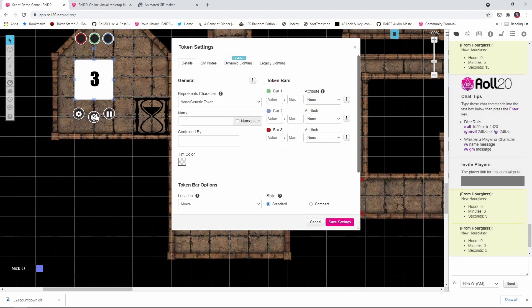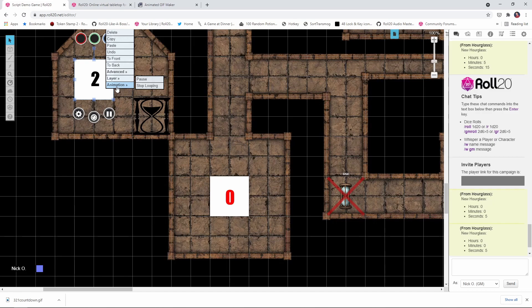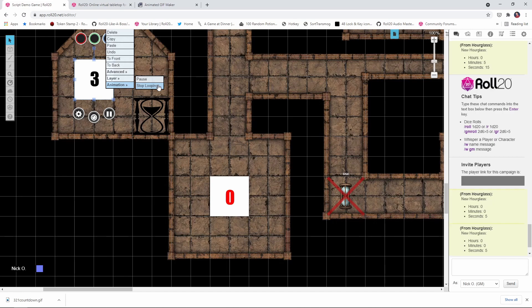Now it's on the board and you'll notice that it is looping. It's going 3, 2, 1, 0. So what you want to do is right click on this and go animation. Stop looping because Roll20 by default is going to loop your animated GIFs automatically. So we're going to say stop looping. Then we get down to zero.